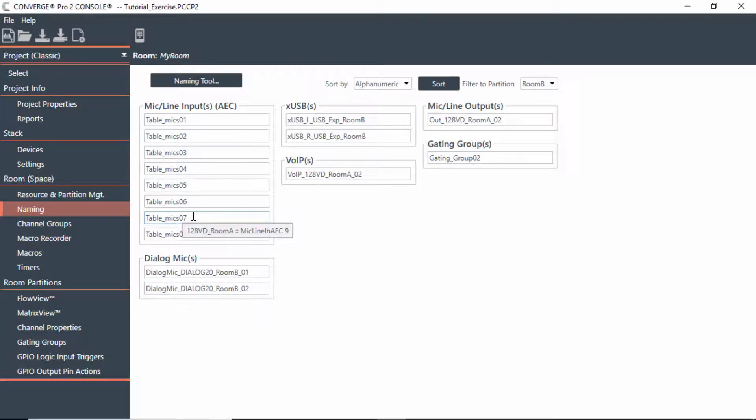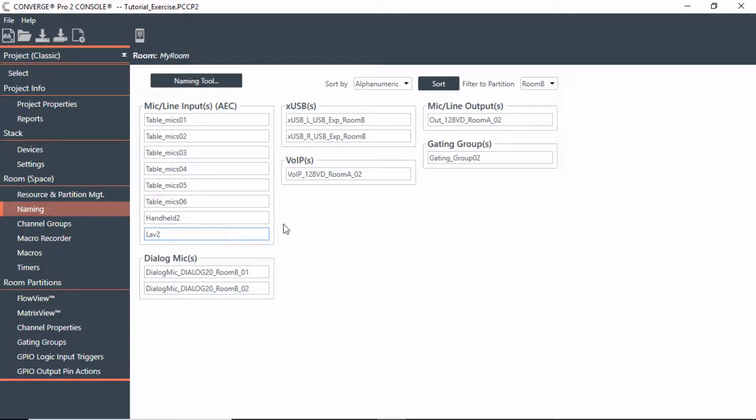But remember, we also had a handheld. And what I'll do is just call it handheld 2 since I already have one in Room A. And I'll call this lavalier 2. And that way we have everything named in the mics in that area.